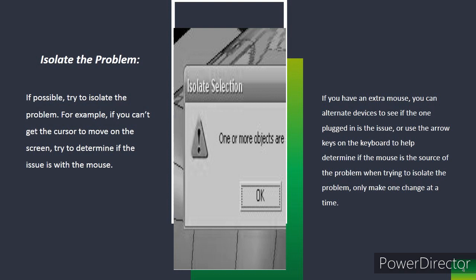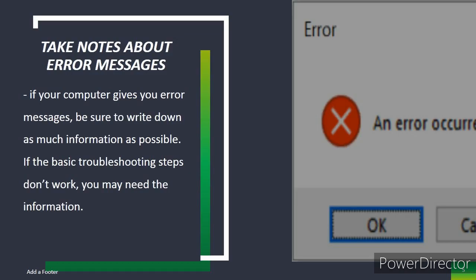Isolate the problem. If possible, try to isolate the problem. For example, if you can't get the cursor to move on the screen, try to determine if the issue is with the mouse. If you have an extra mouse, you can alternate devices to see if the one plugged in is the issue, or use the arrow keys on the keyboard to help determine if the mouse is the source of the problem. When trying to isolate the problem, only make one change at a time.